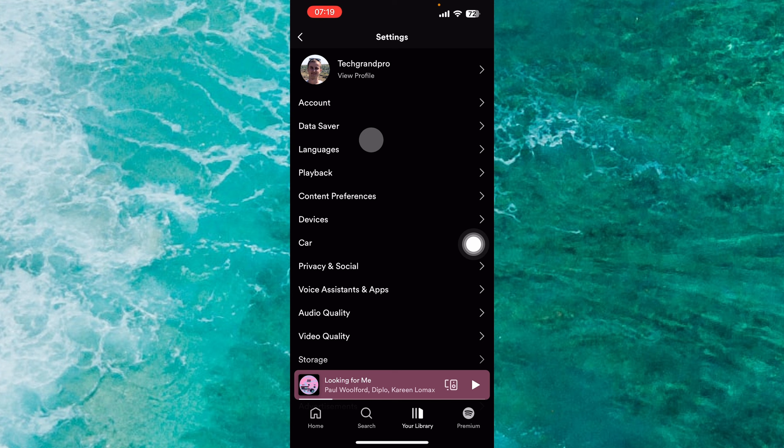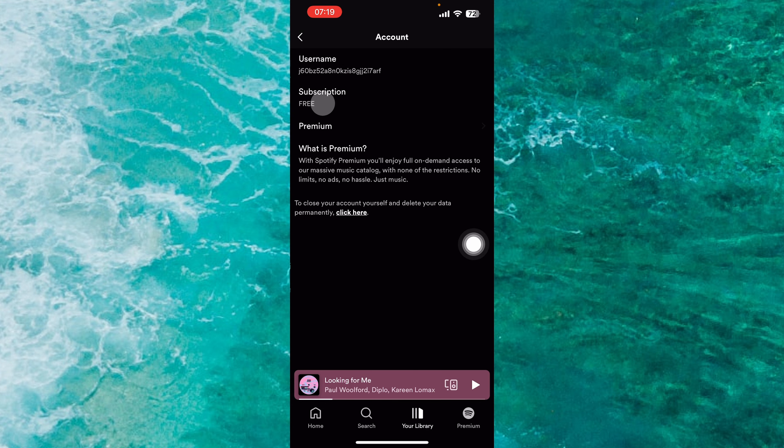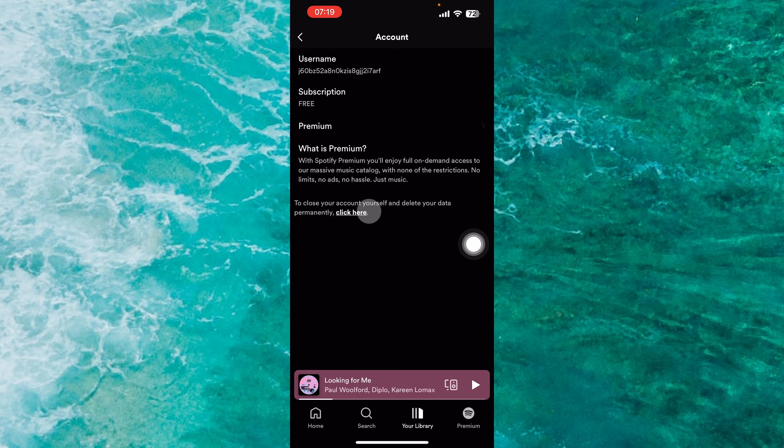Then tap on Account, it's the first option. Then to close your account yourself and delete your data permanently, click here.